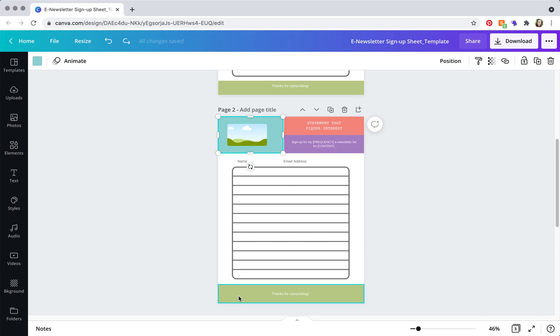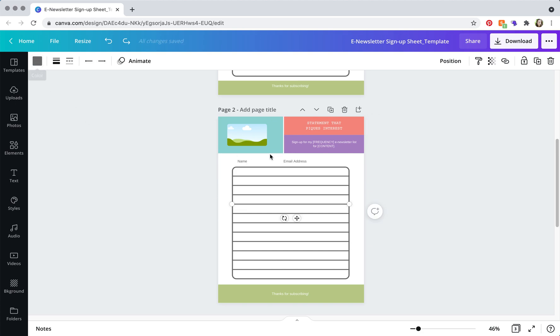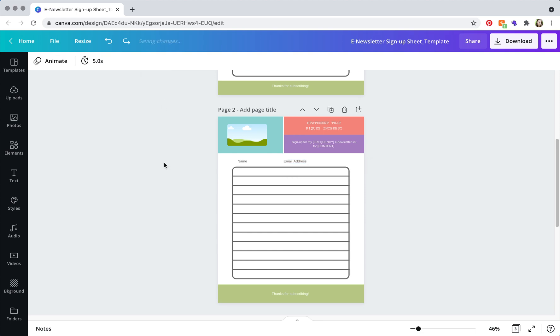And then you can also change the color of these elements here and text, the text colors over here.